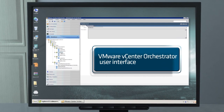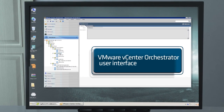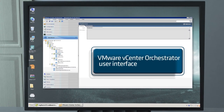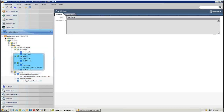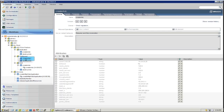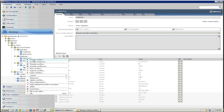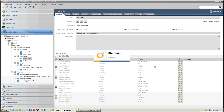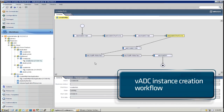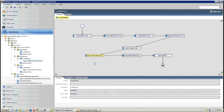In the VMware vCenter Orchestrator, Steve opens his list of workflows and runs a workflow which configures the new web application VMs and creates a new vADC instance on Steve's ADC VX — Radware's unique ADC Virtualization and Consolidation solution — and configures the vADC to load balance the new web application VMs.